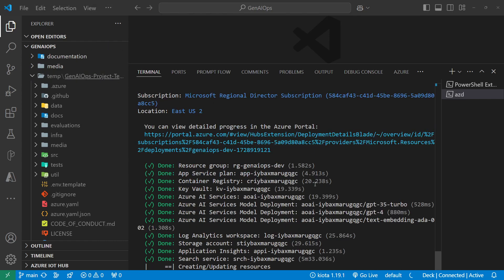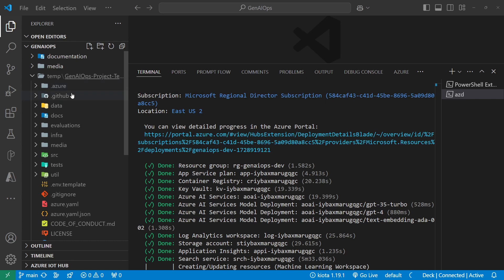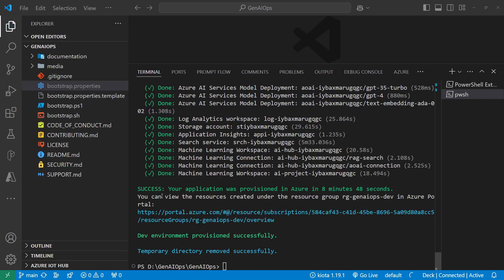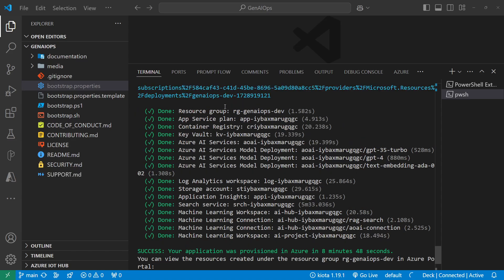Restarting the video — everything provisioned in a few seconds or 20 seconds max, except the search service which took 5 minutes and 33 seconds. It finished successfully — the application has been provisioned in 8 minutes and 48 seconds total. I also want to note that the temp folder, which contained the cloning of the template, has been removed completely since it's done its job.